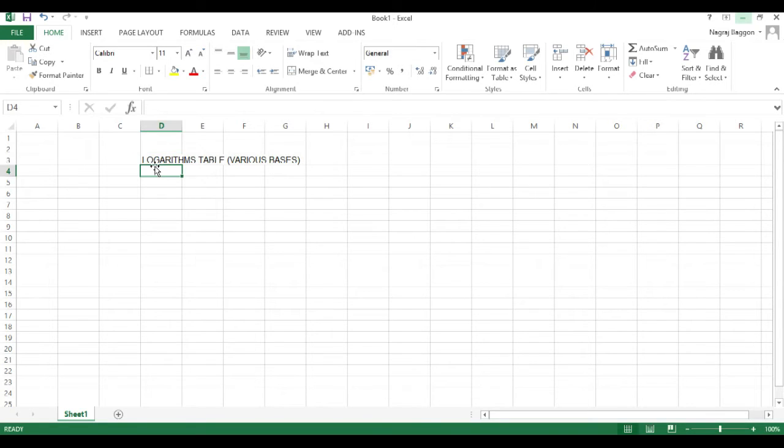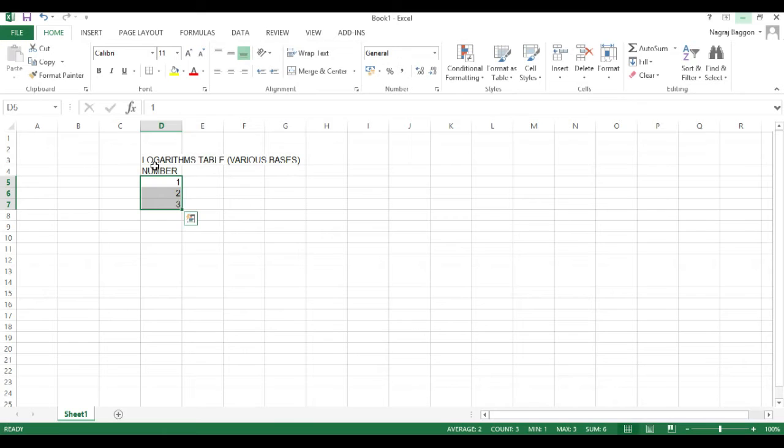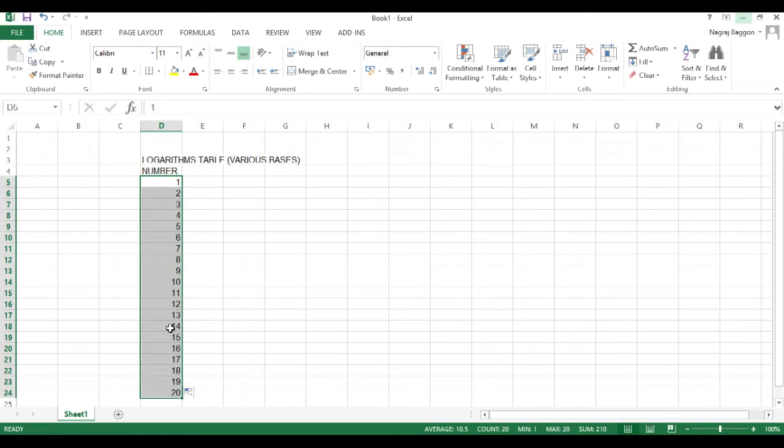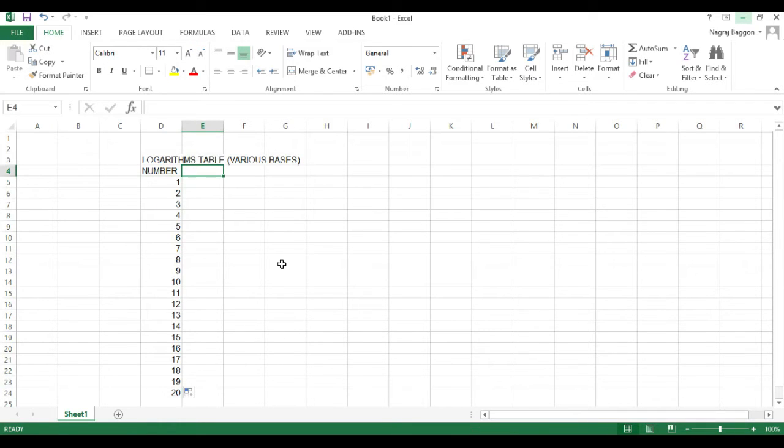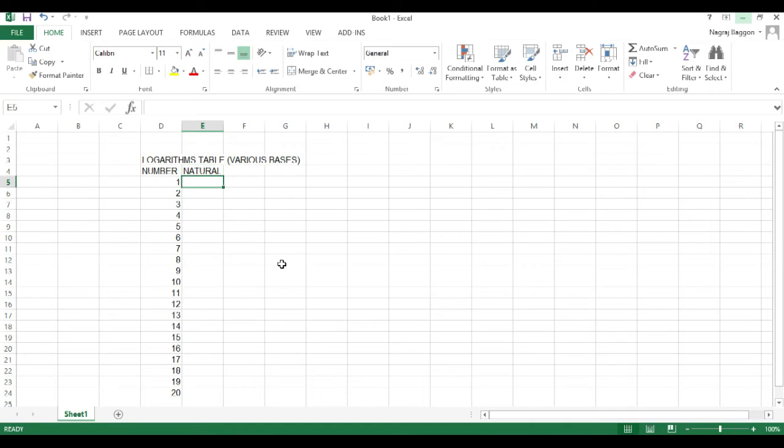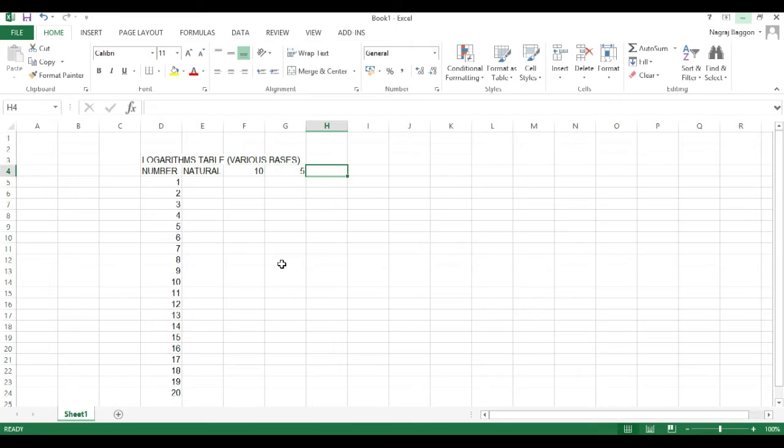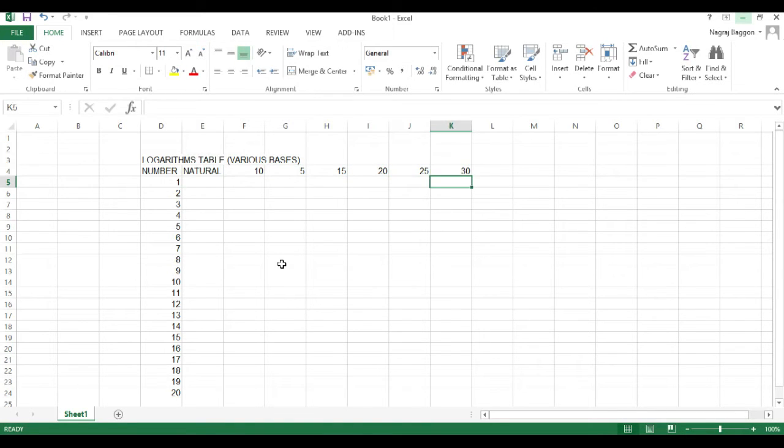So, first we will make a matrix in place, d4 onwards in that column, we will have the numbers 1 through 20, row 4 we will keep for the basis. So, first we put in the headers e4 natural f4 10 g4 5 then 15 20 25 and 30.